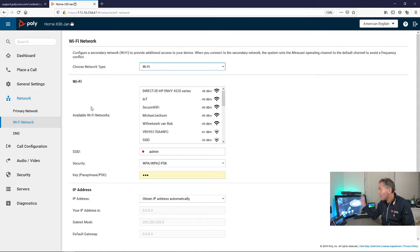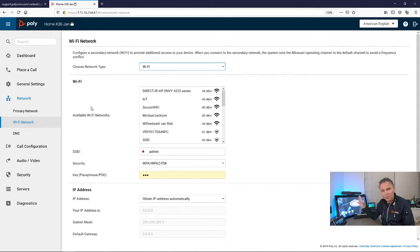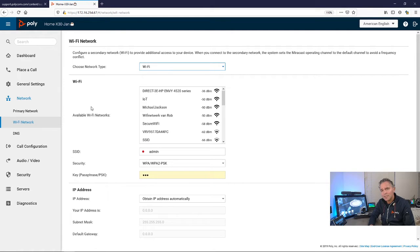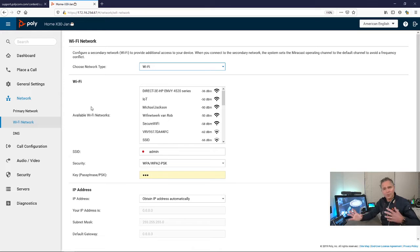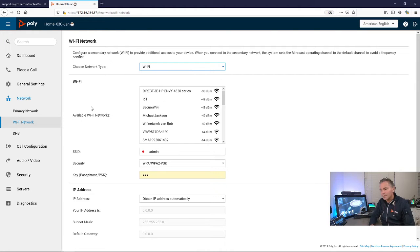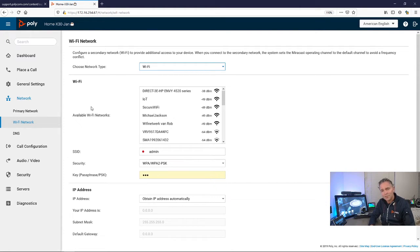Especially for home office or for trolleys with screens and the X30, X50 on it, when used in different rooms, it makes sense to have it available on Wi-Fi.